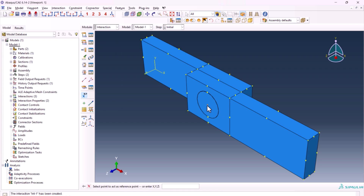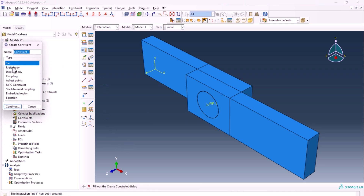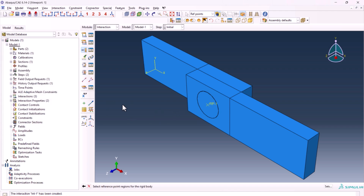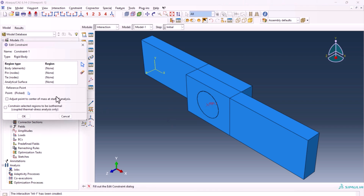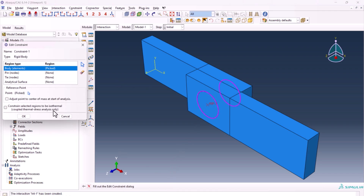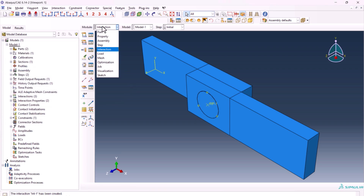We want to create a reference point here and another one here. From create constraint, create a rigid body. The reference point should be this one, and the body element should be this one. Click OK.